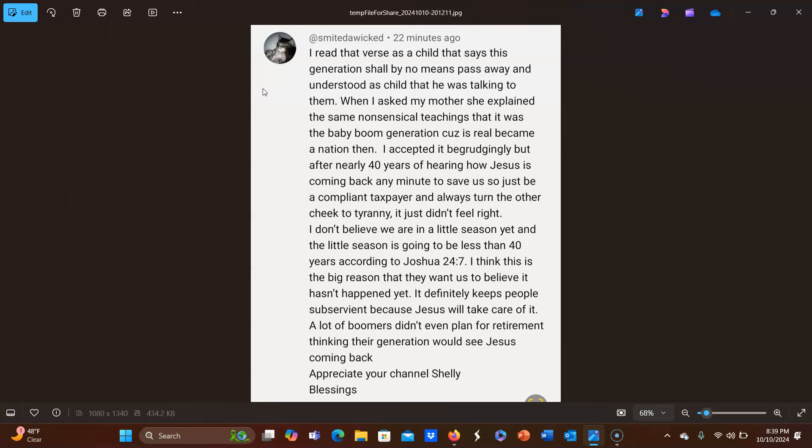I don't believe we are in a little season yet. And the little season is going to be less than 40 years. According to Joshua 24:7, I think this is the big reason that they want us to believe it hasn't happened yet. It definitely keeps people subservient because Jesus will take care of it. A lot of boomers didn't even plan for retirement thinking their generation would see Jesus coming back. Appreciate your channel, Shelly blessings.